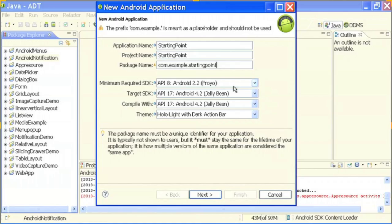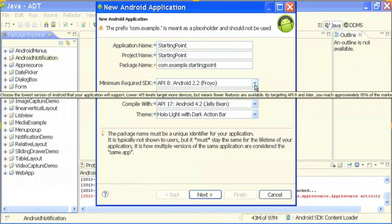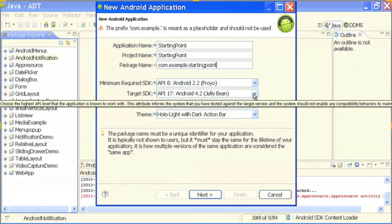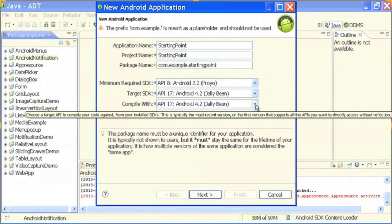The package name is nothing but a namespace for your project. You must have already accessed a lot of classes in Java which say something like 'com dot some package name dot the class name'. You need to import that in order to use some functionalities in your code. It acts like a namespace. Then there is a minimum required SDK, the target SDK, and the compile-with SDK. The minimum required SDK you should always keep at the minimum one your SDK supports; the target SDK should be the maximum version available.